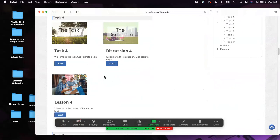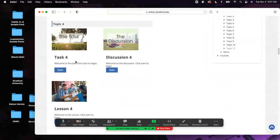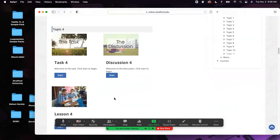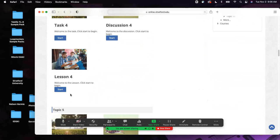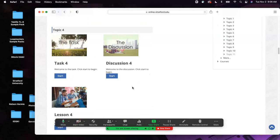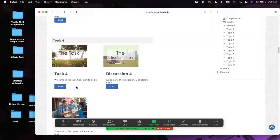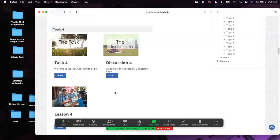For next week, the only thing you will be doing is Task 4. I repeat — the only thing due for next week is Task 4. Do not do Discussion 4, do not do the case study in Lesson 4. There are timestamps on it. The only thing due by November 9th at 9 a.m. is Task 4.